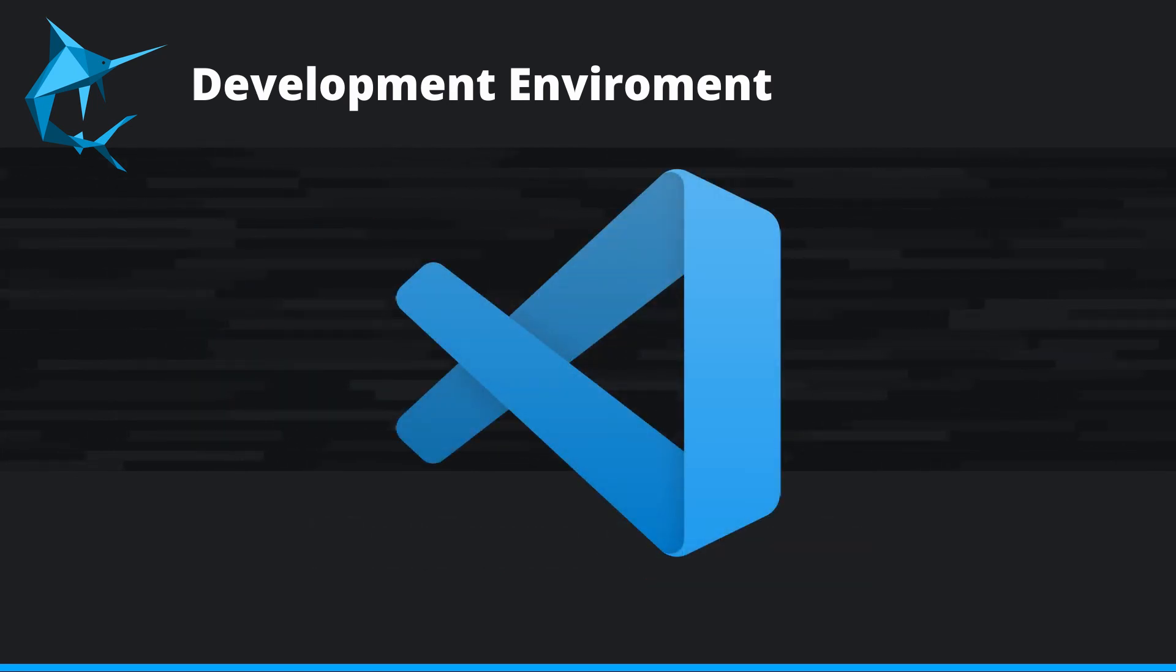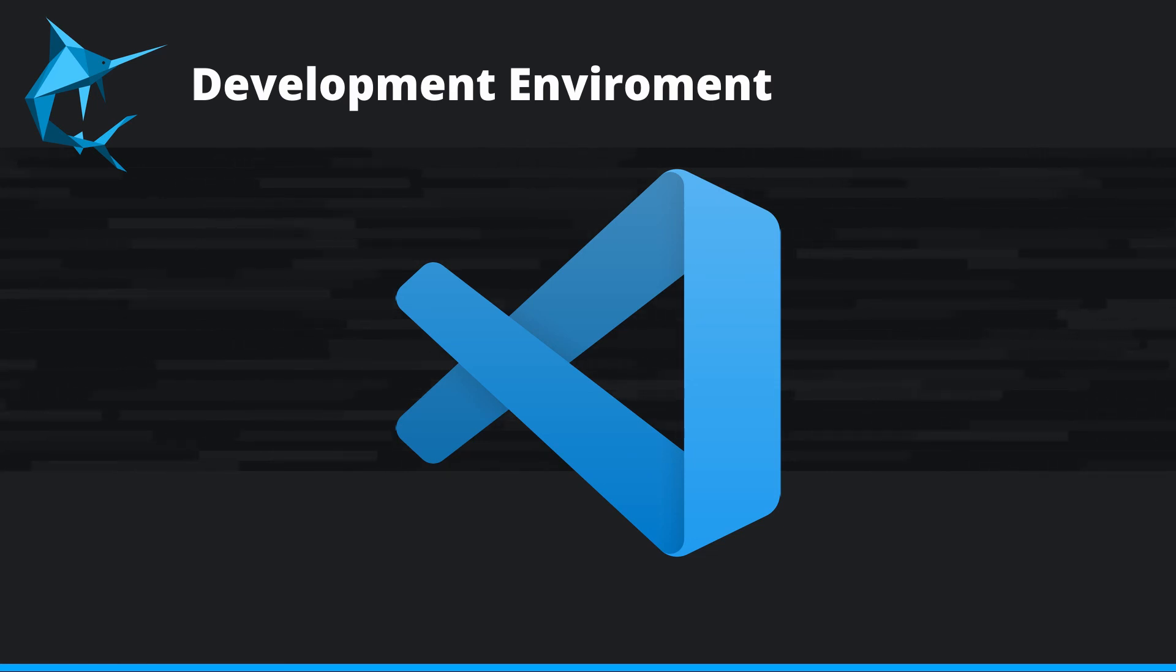I'll be using Visual Studio Code for all my coding, however, you're free to use any IDE you're comfortable with. There's zero dependency here on IDE.